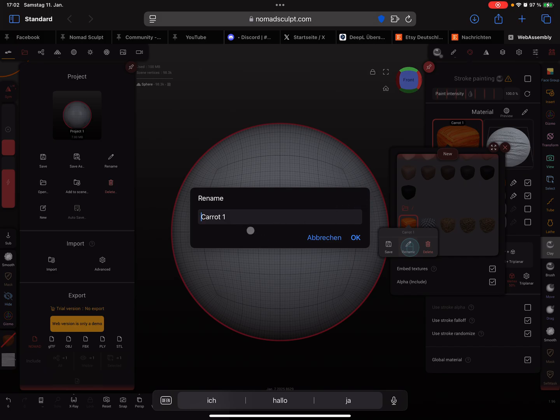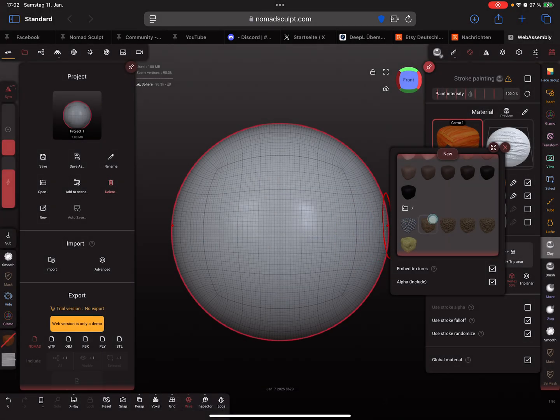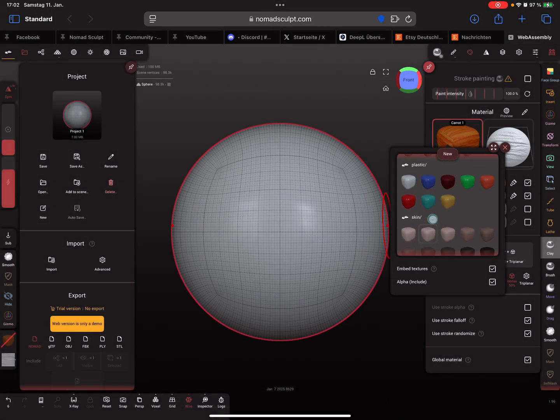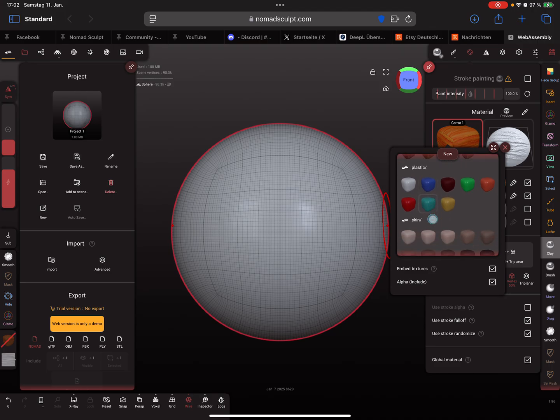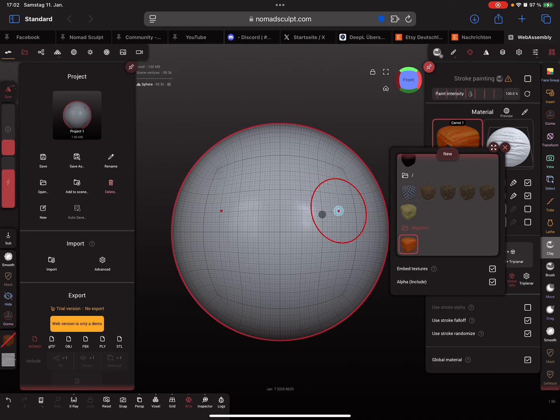Maybe here organic, so backslash and then organic carrot one and press OK. It creates a new folder here somewhere, a new folder organic. OK, and the last one here.